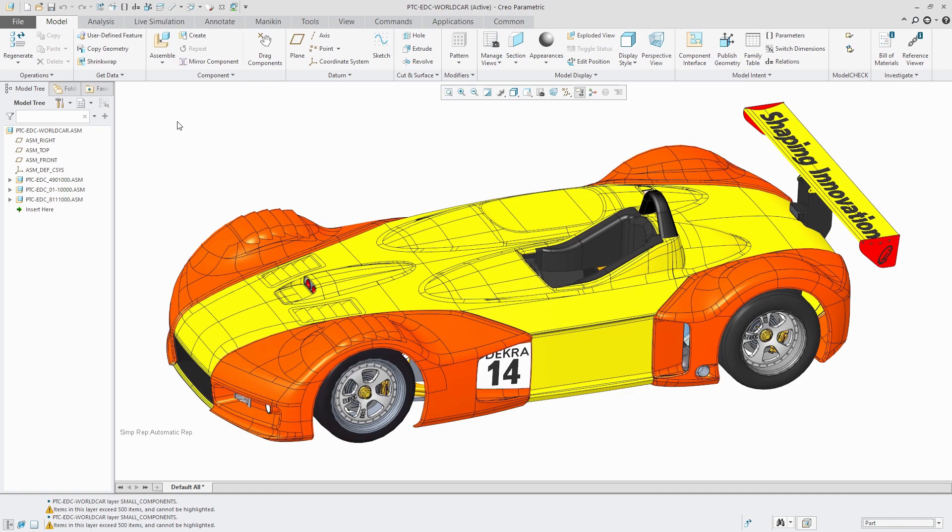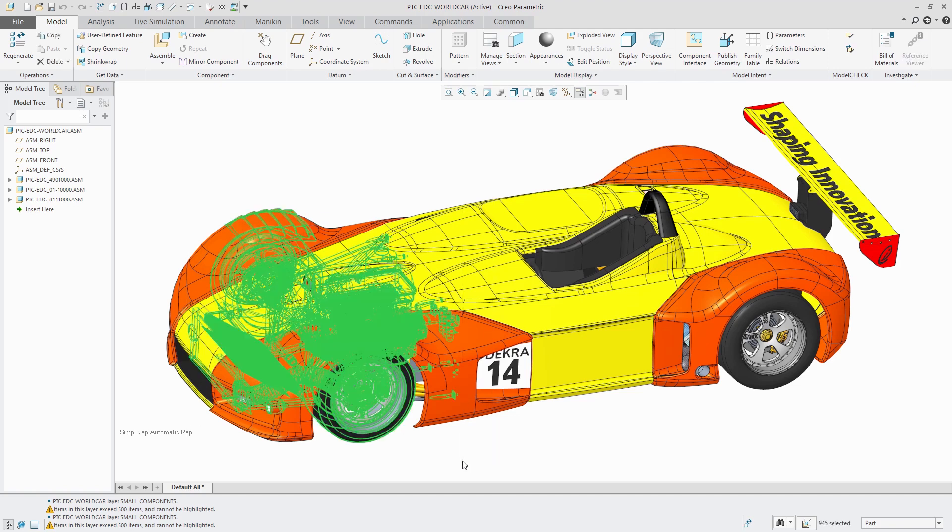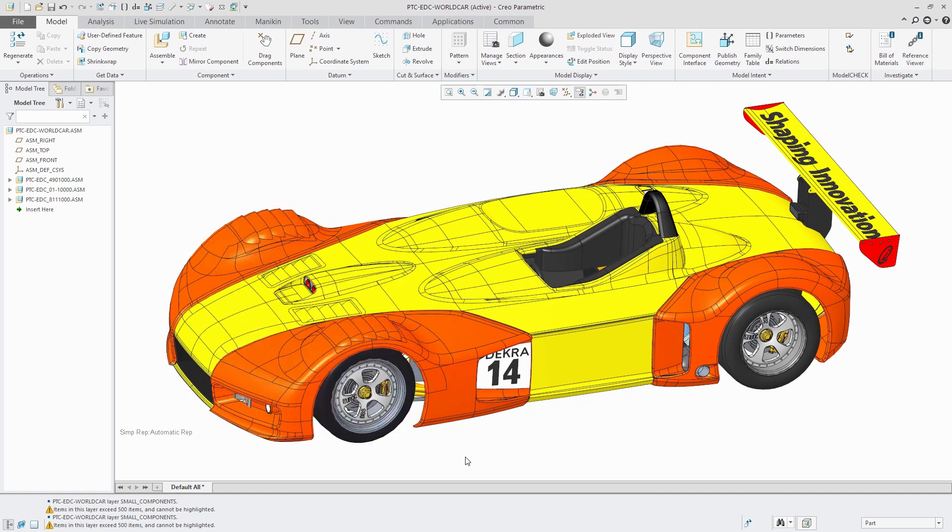Be aware that when you are using box selection, there's a difference between swiping left to right versus right to left. If I go left to right, that will select all the components that fall completely within the box.